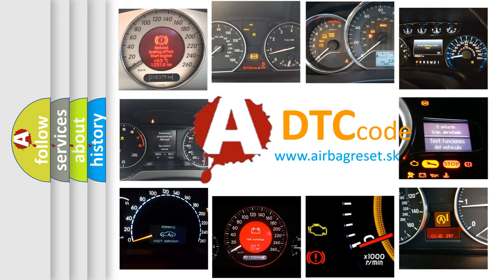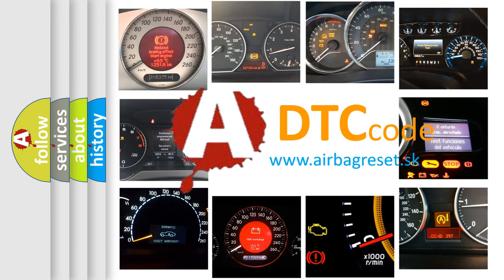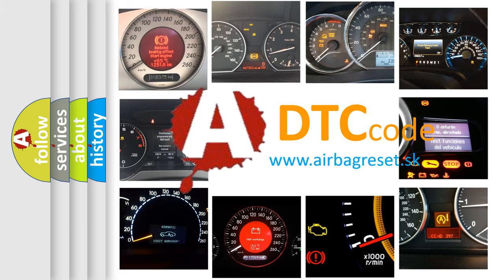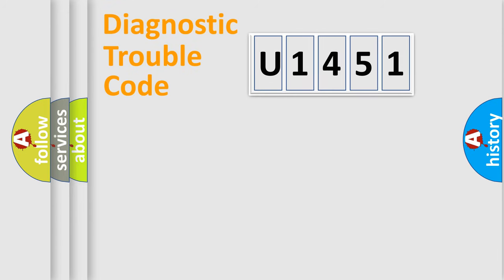What does U1451 mean, or how to correct this fault? Today we will find answers to these questions together. Let's do this.